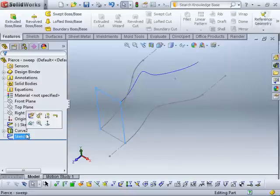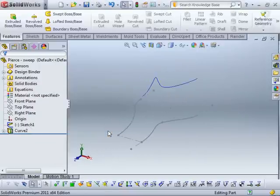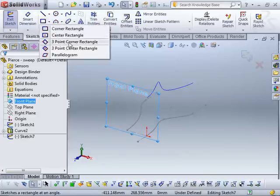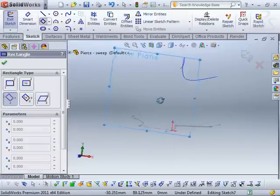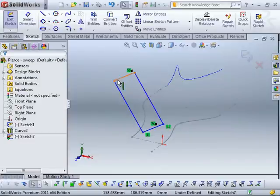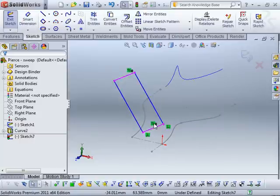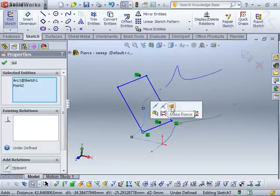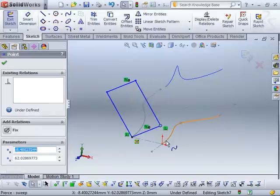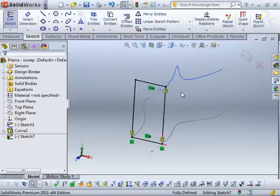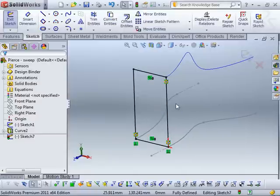I'm going to delete my profile sketch and redo that completely. This time I'm going to use the three-point corner rectangle, which is for drawing rectangles at an angle. You can see it doesn't use horizontal and vertical relationships on those lines — it uses two perpendiculars and two parallels. That gives us the same effect but we can rotate it at any angle. So I'm going to take that point, make it pierce that curve, and pierce this curve, and pierce this curve. Now we're using pierce relationships instead of coincident relationships.